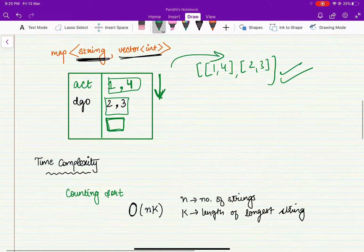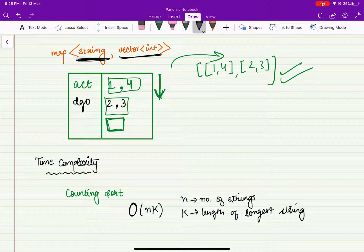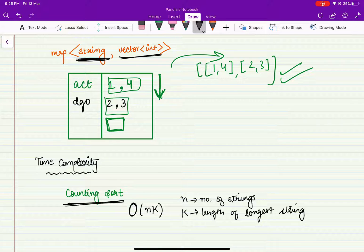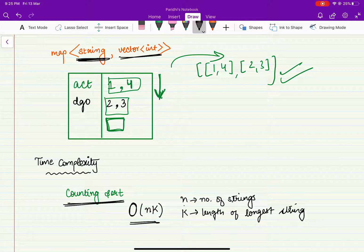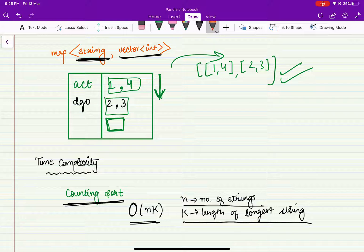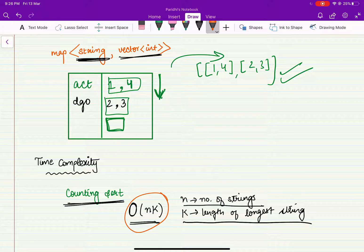The time complexity of this approach: for sorting each string, we can perform counting sort, which is efficient because the range of characters is fixed at 26. So the complexity is O(n * k), where n is the number of strings and k represents the length of the longest string. The time complexity turns out to be O(n * k).